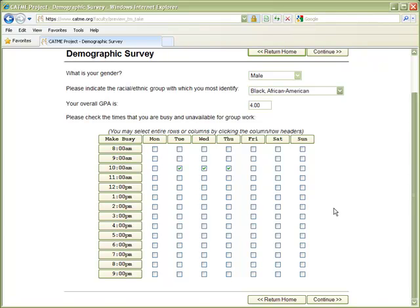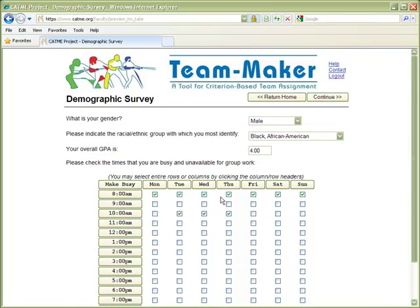The schedule matrix allows students to click times when they are unavailable for team activities. Clicking all of these checkboxes would be difficult, so the row headers can be clicked to mark all hours throughout the week as busy. Similarly, the column headers can be clicked to busy out an entire day, and clicking the column header again unbusies that day.